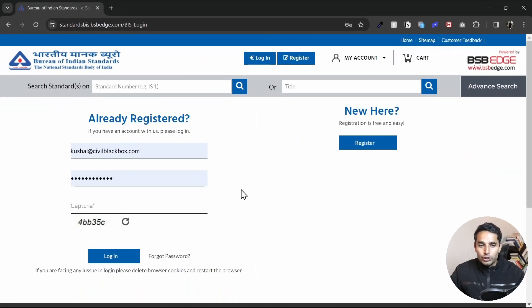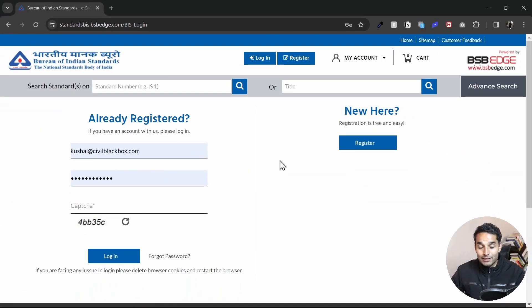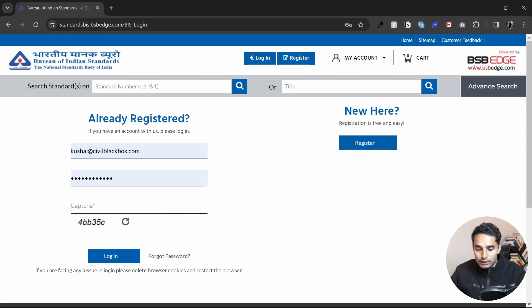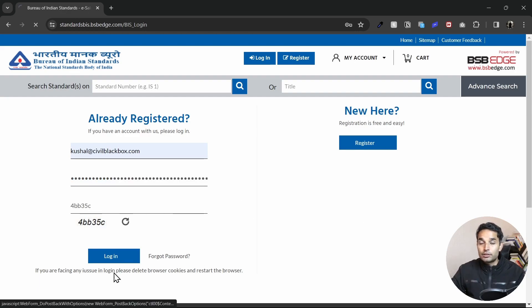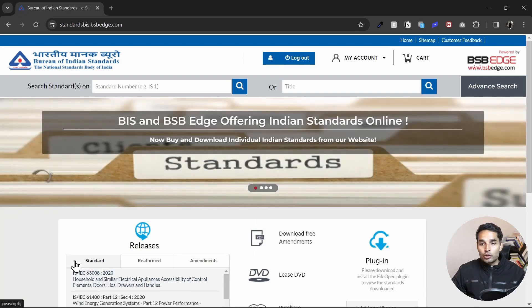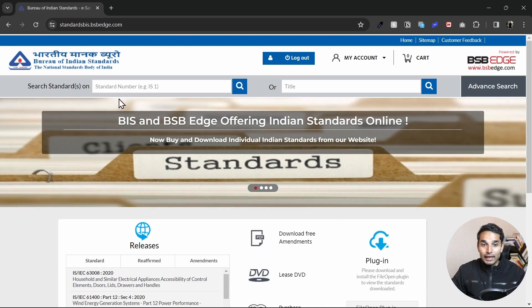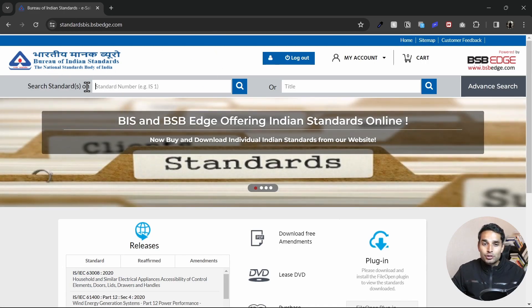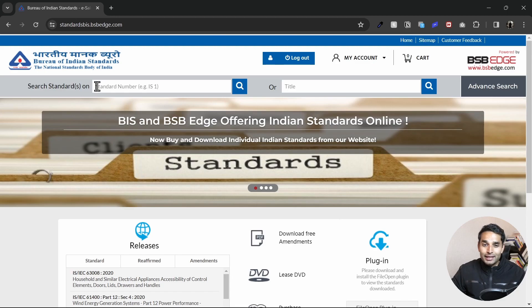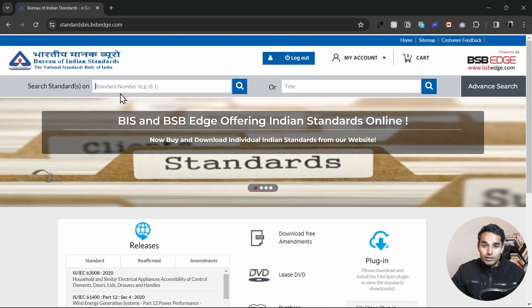This is how the login page looks like. I'll log in as kushal at the rate civilblackbox.com. I'll just put in the capture and click on login. Now I'm inside the BIS code search. All I have to do is search for either the number of the standard or the title of it.